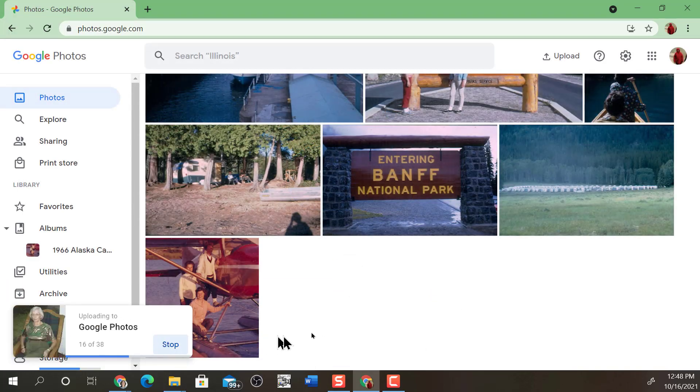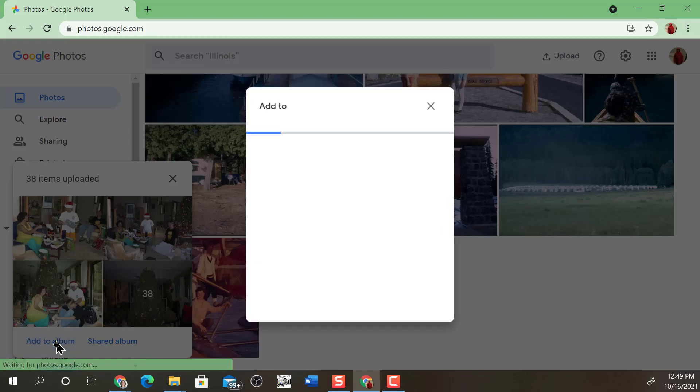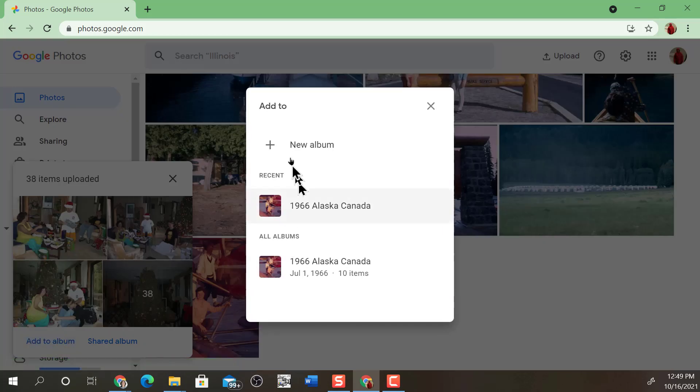38 pictures in that one. Yes, I'll make an album. New Album.